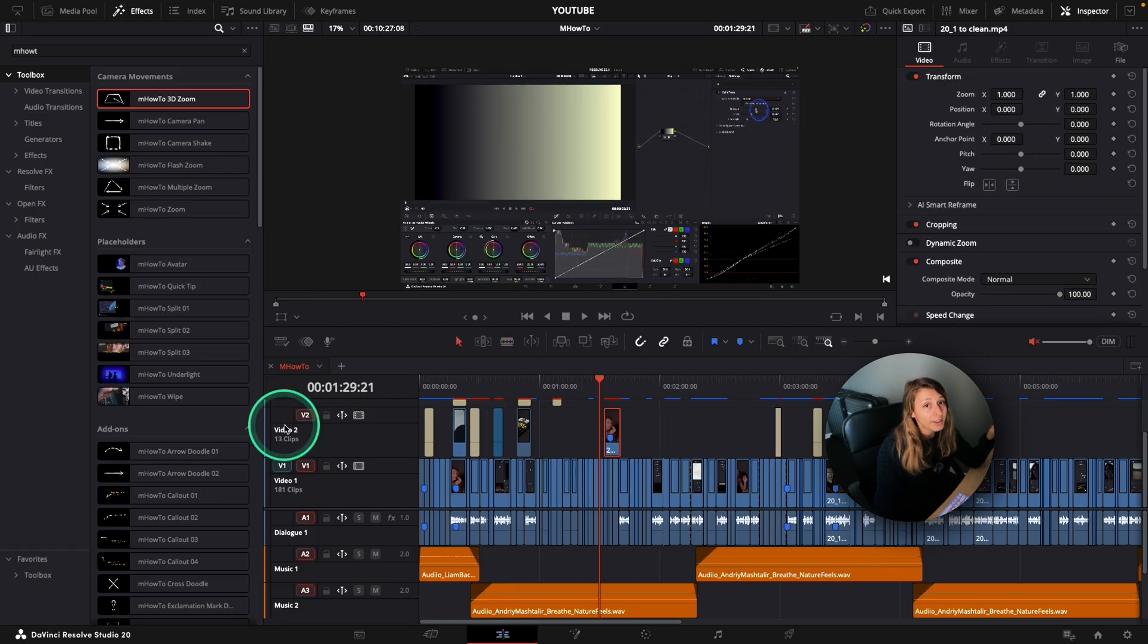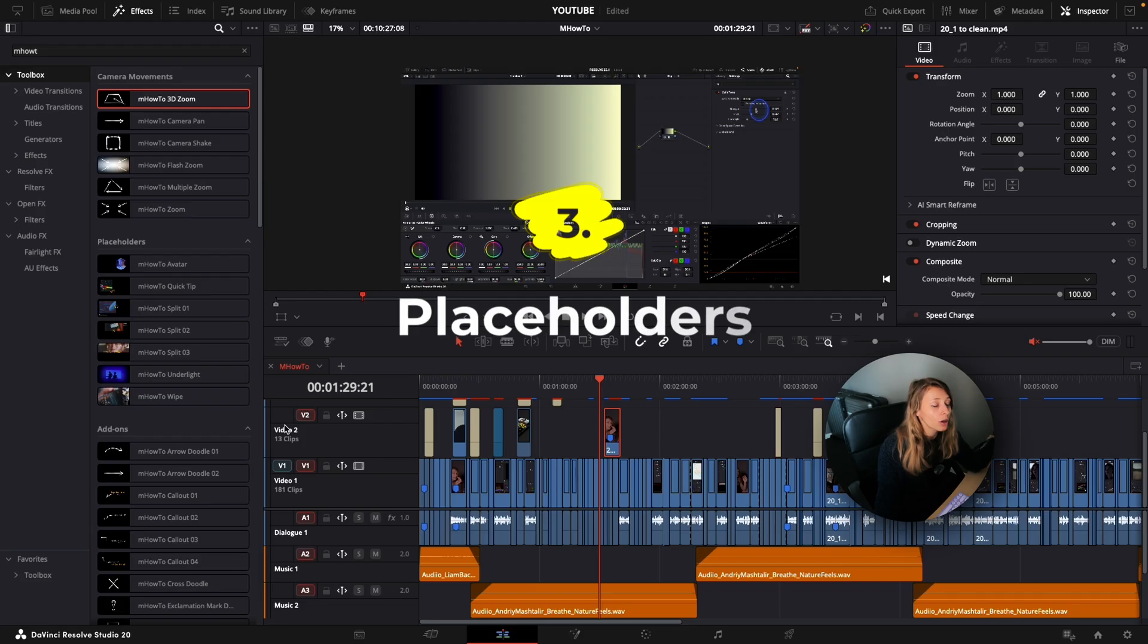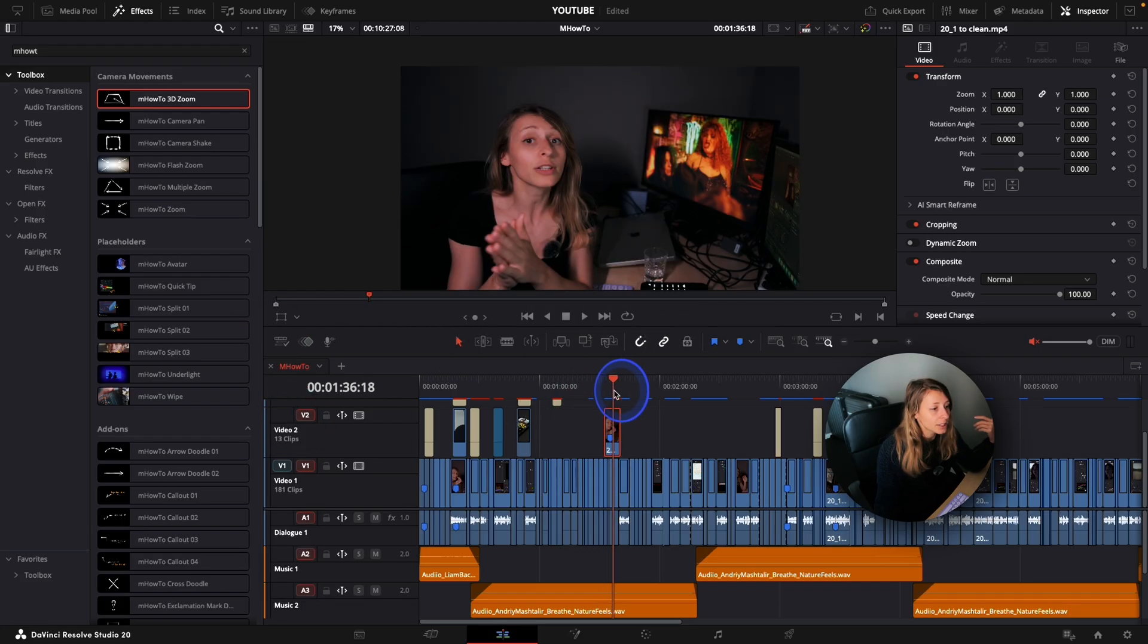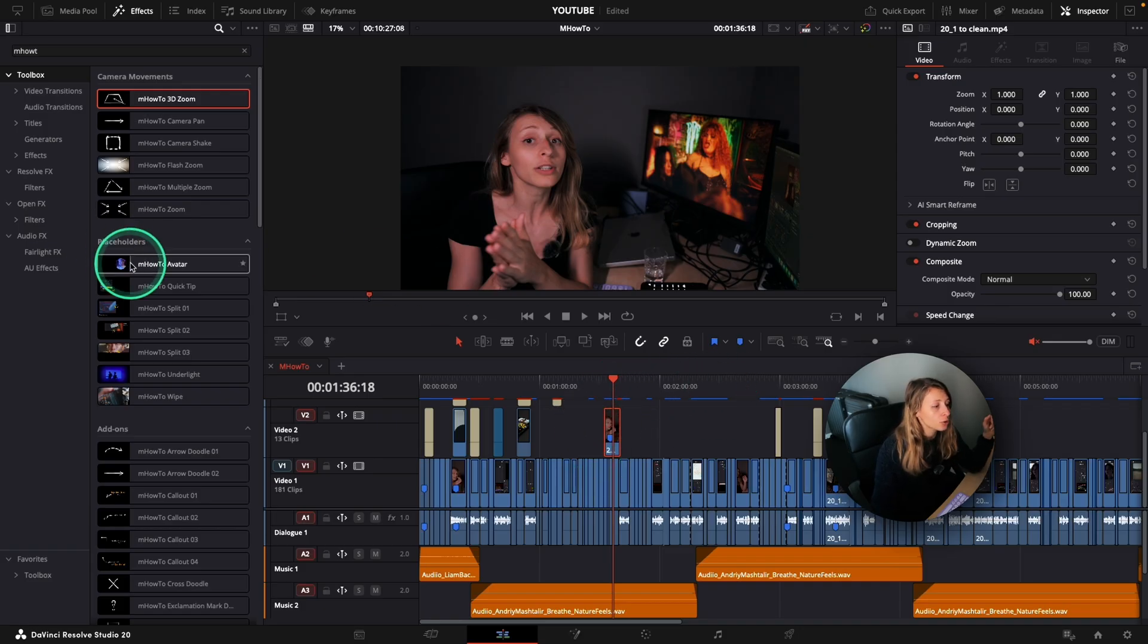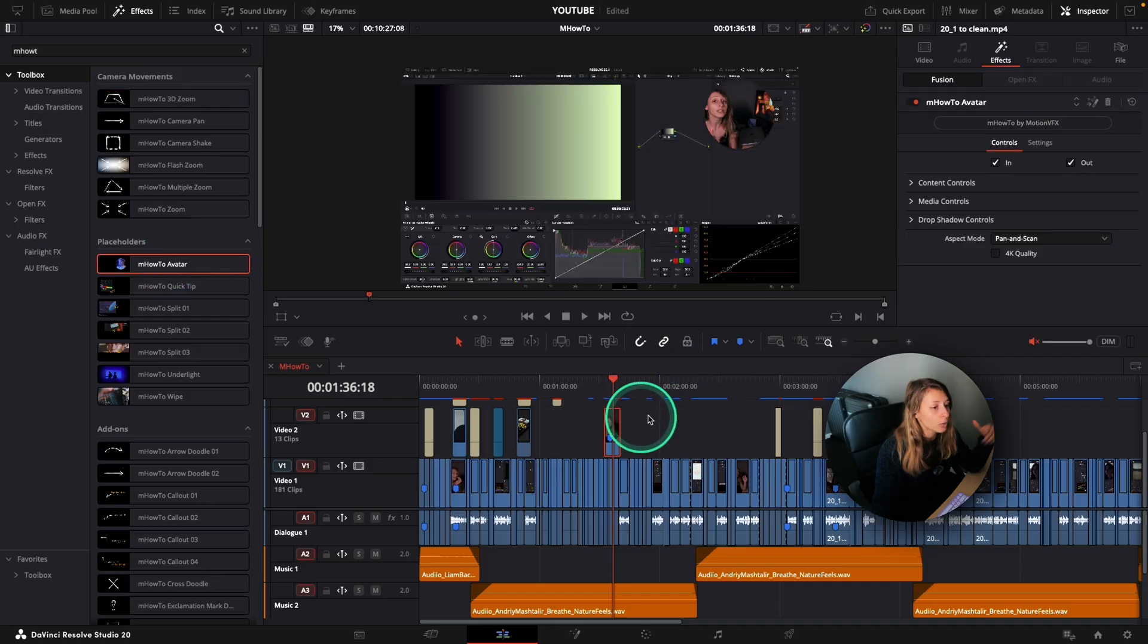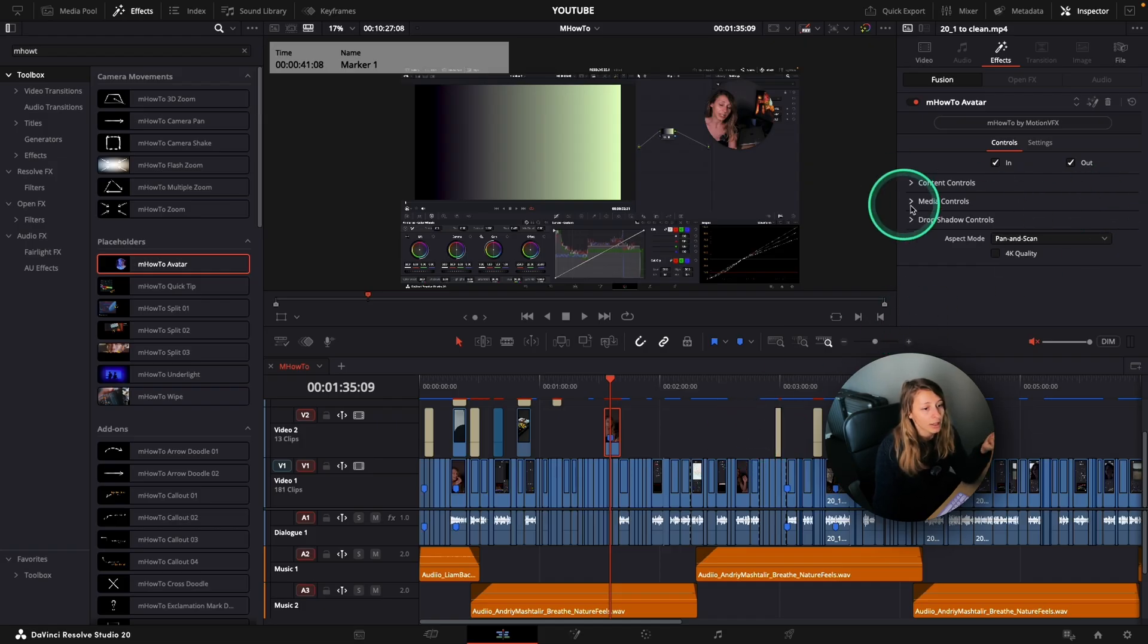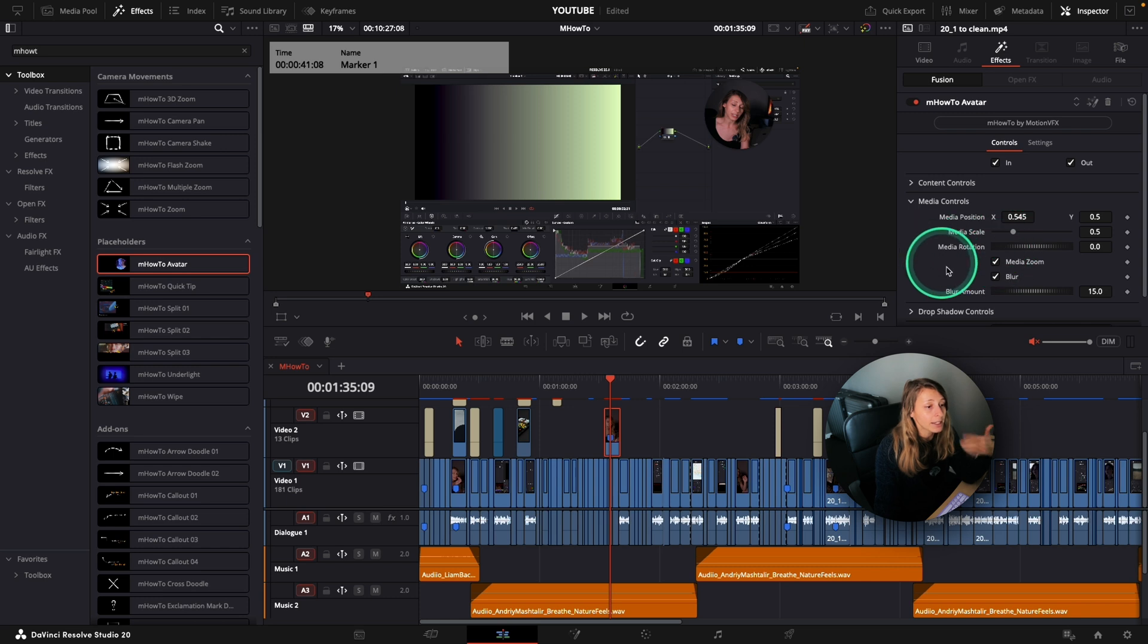Also, what I like with the M How To is that you have a lot of options for placeholders. Let's say I want to have this image on top of my UI. So I can choose actually the M How To avatar where when I drop it, I already have a bubble where I'm in it. And I can then modify my position, my scale inside this bubble.